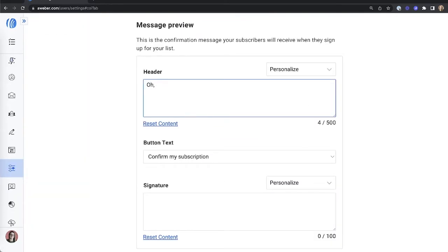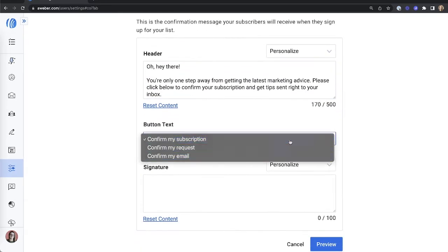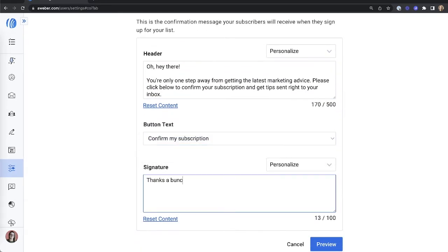In your header, tell people what they will get when they subscribe to your list. What type of content will you send them? How often will you send it? Is there a special deal or discount they're waiting to get? Tell them to click the button to start getting your emails.